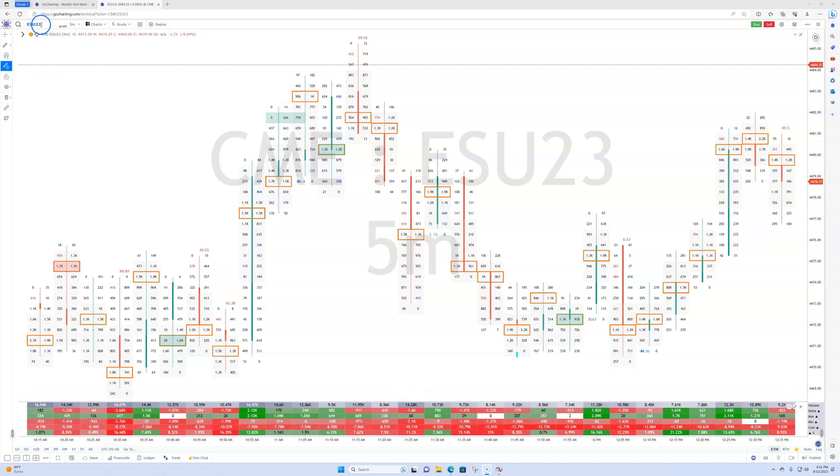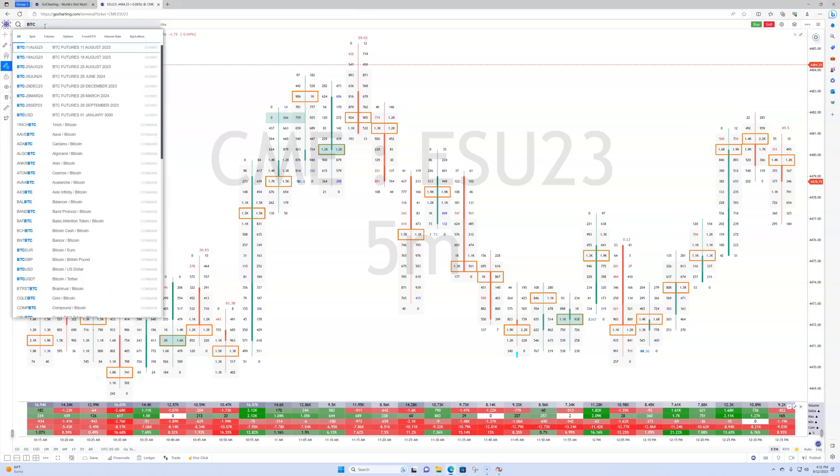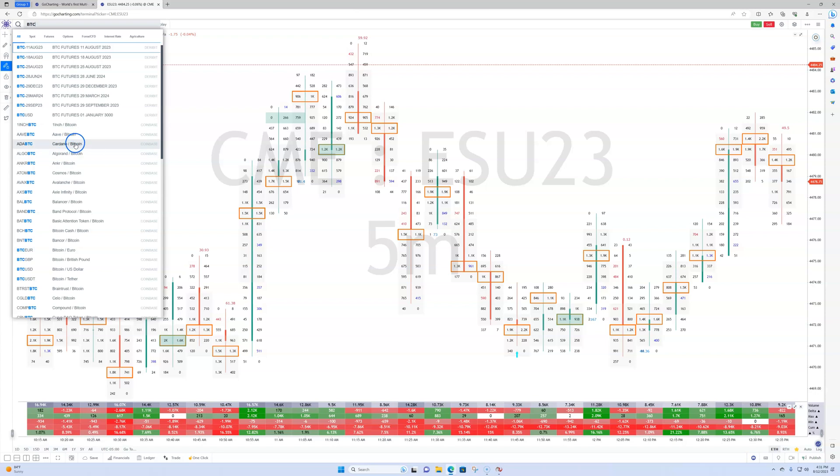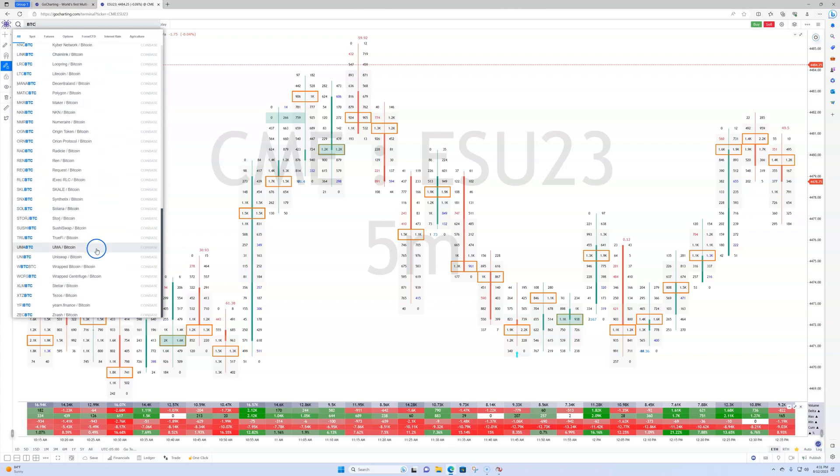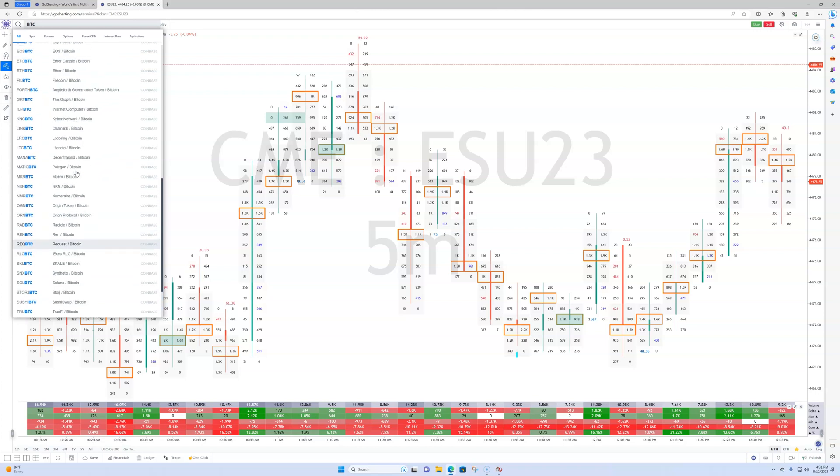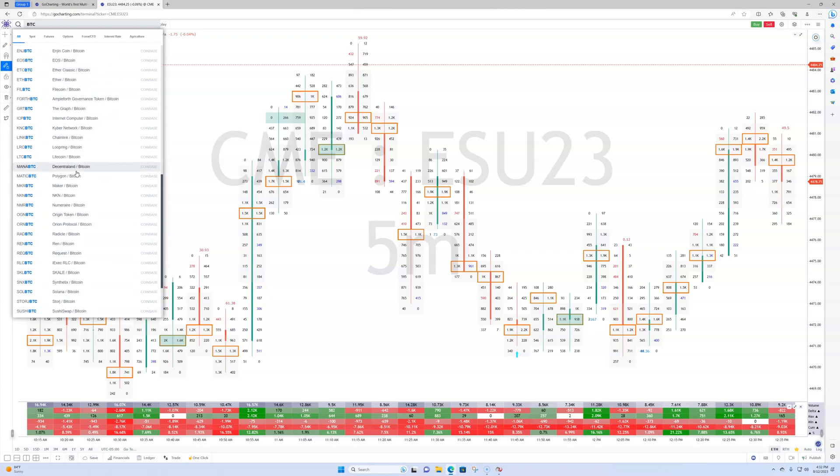And what's nice is I think you can subscribe to the data from GoCharting. It's nothing, it's like $20 a month or whatever. But you got everything in there. So for example, if you want to pull up the Bitcoin chart, now you can see in here you've got one inch against Bitcoin, Cardano against Bitcoin, et cetera. And you can see which exchange it's coming from, Coinbase, all these different coins. It's already there.